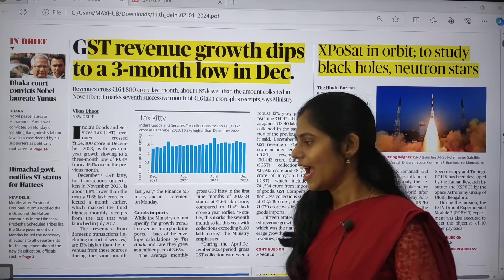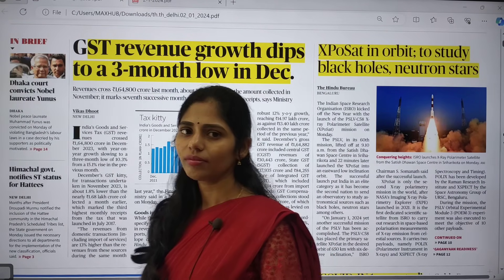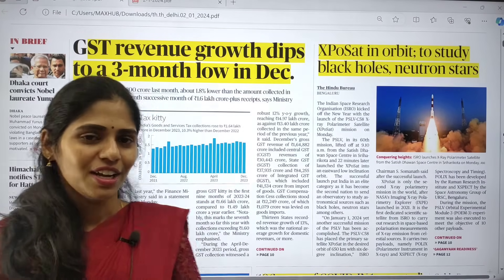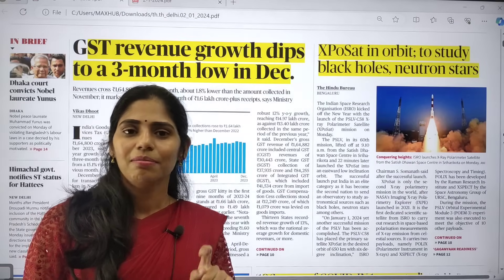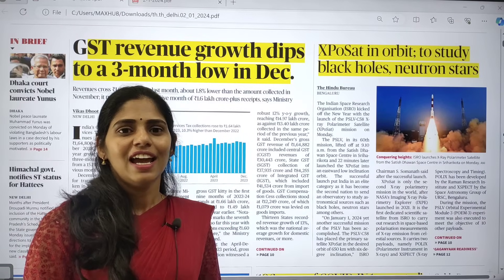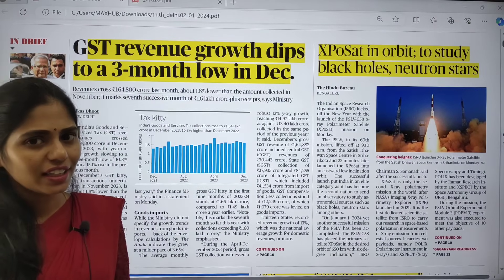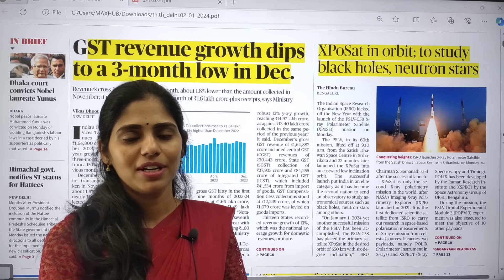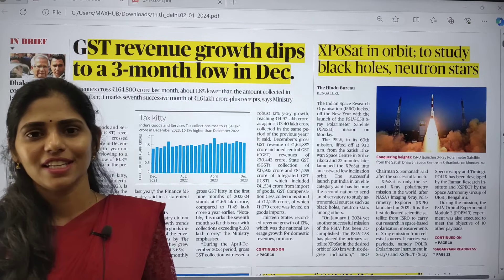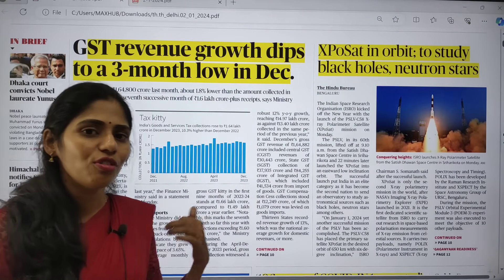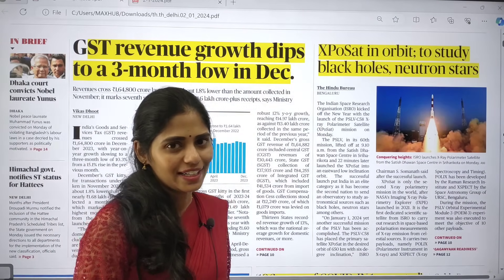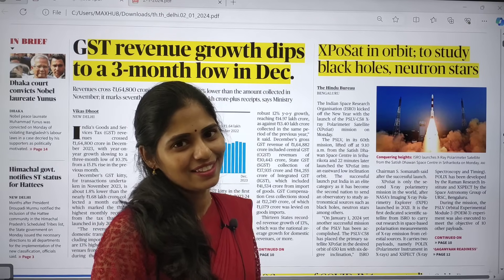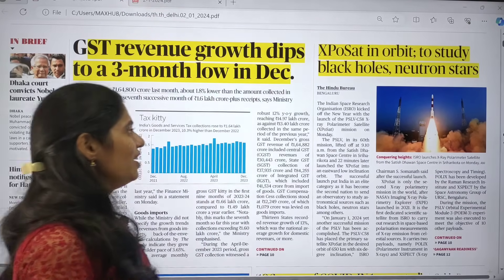If you are watching this analysis for the first time from Rathod's IAS Academy, please subscribe to the channel. After watching for at least five to ten minutes, if you like our approach to articles, please hit the like button.